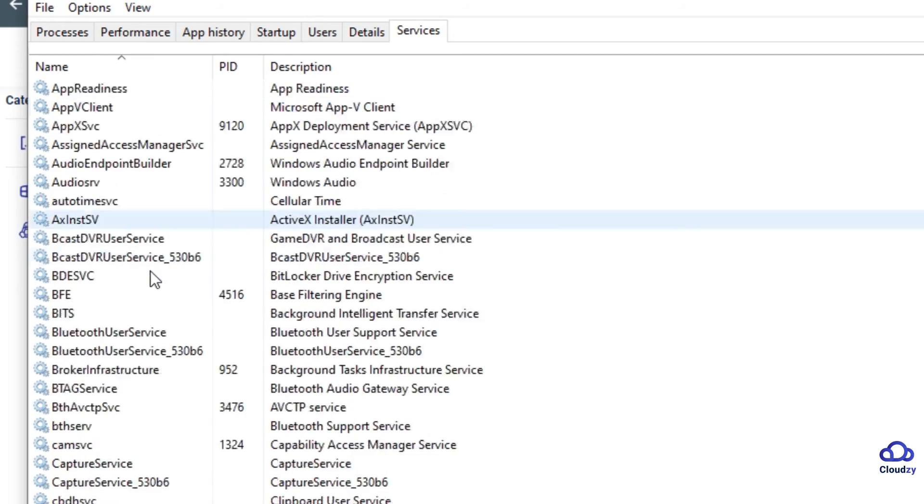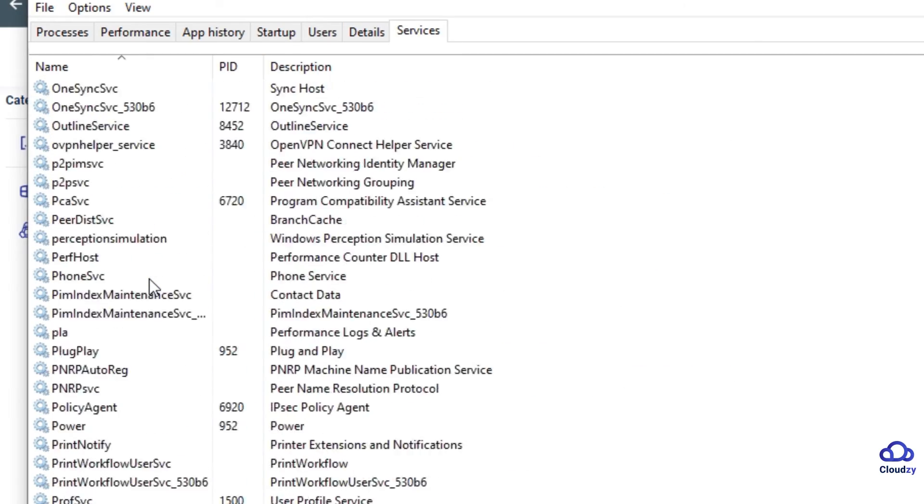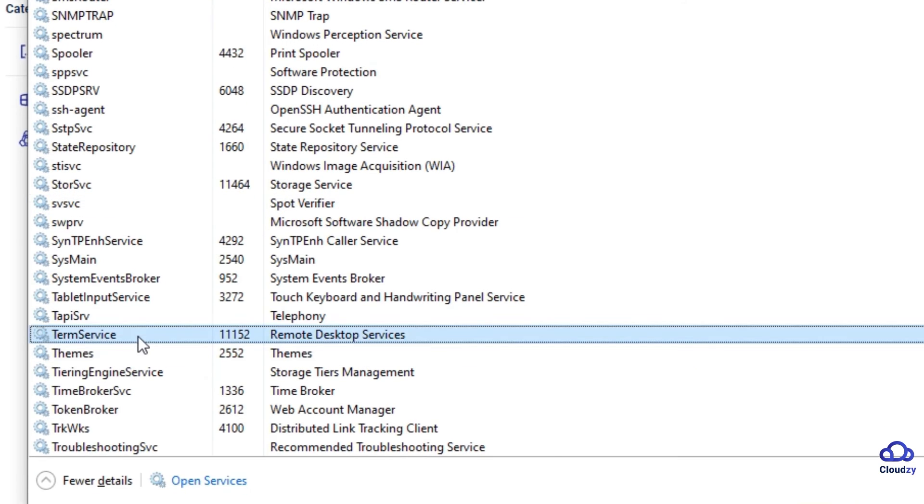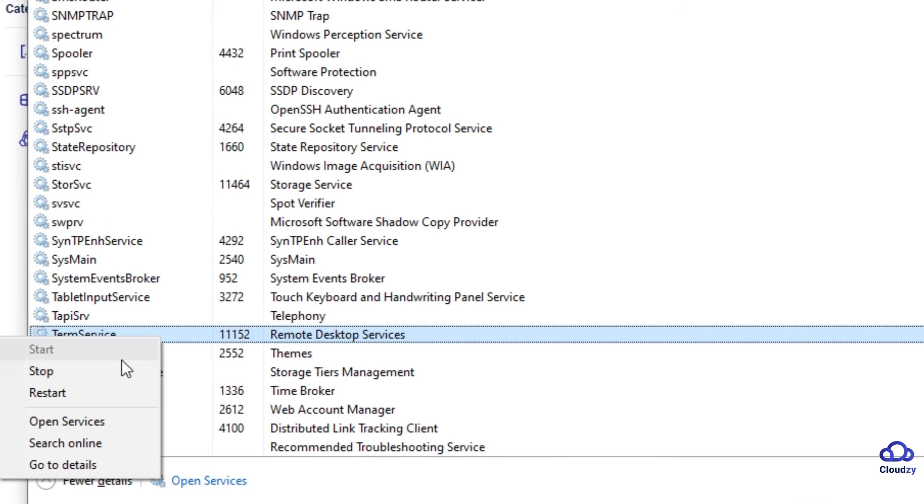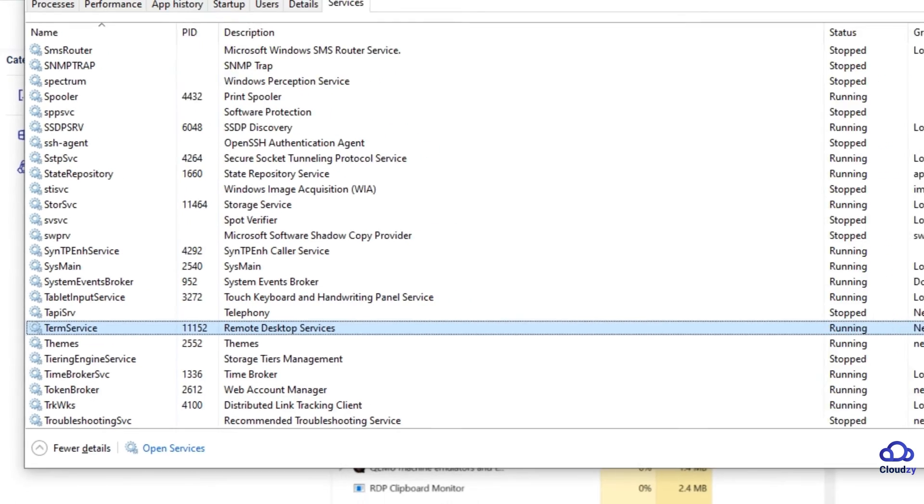Find Term Service, which corresponds to the Remote Desktop Services. Right-click on Term Service, and from the menu that appears, select Restart.